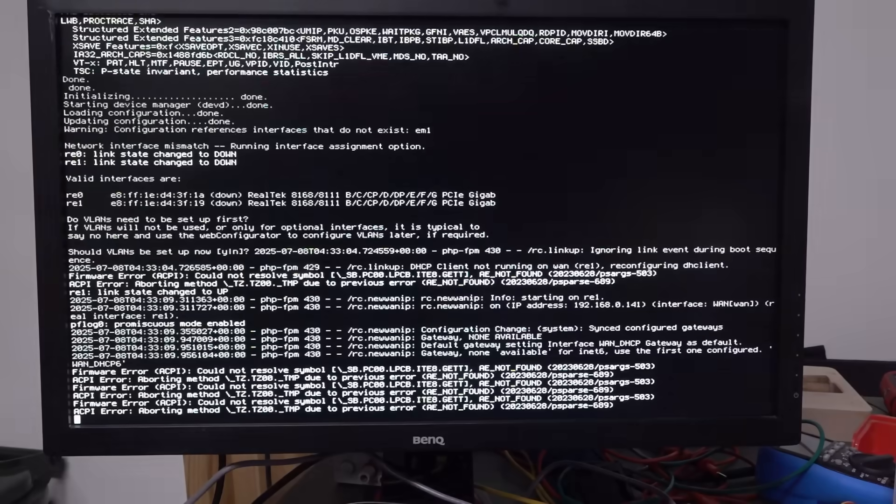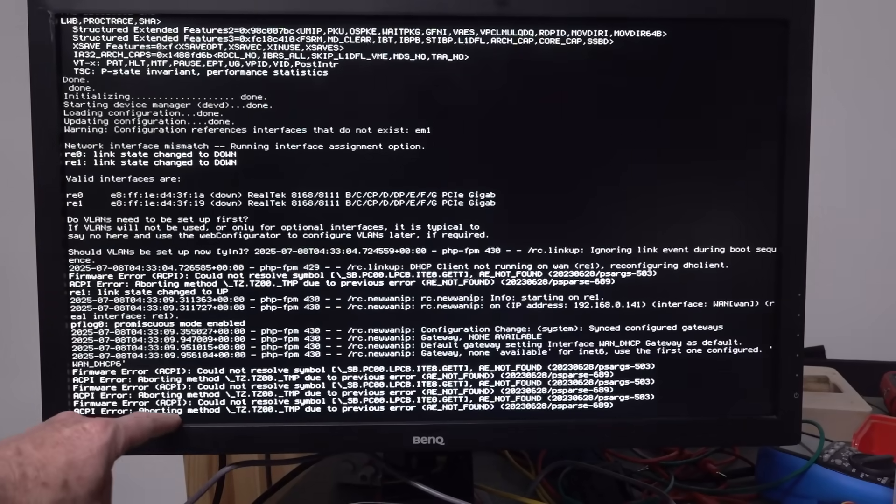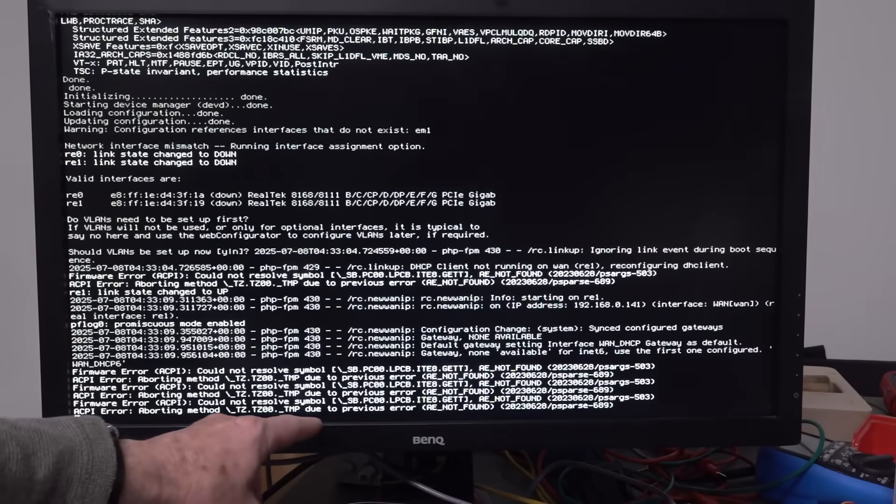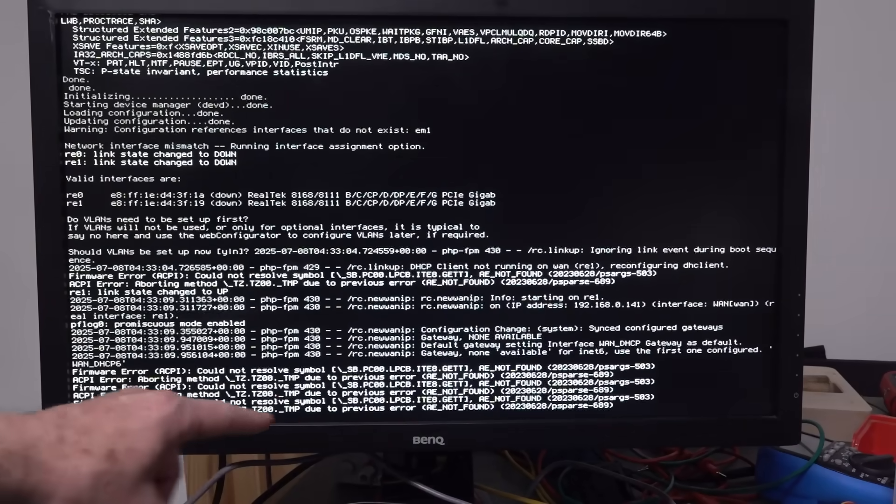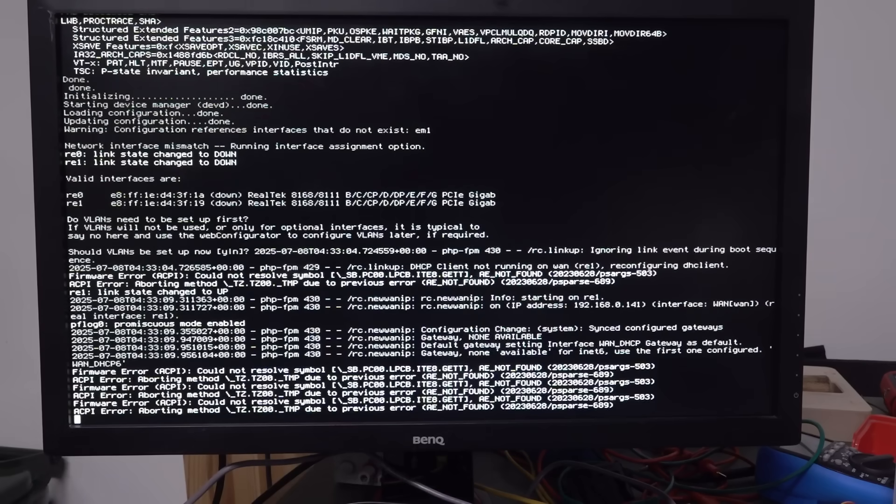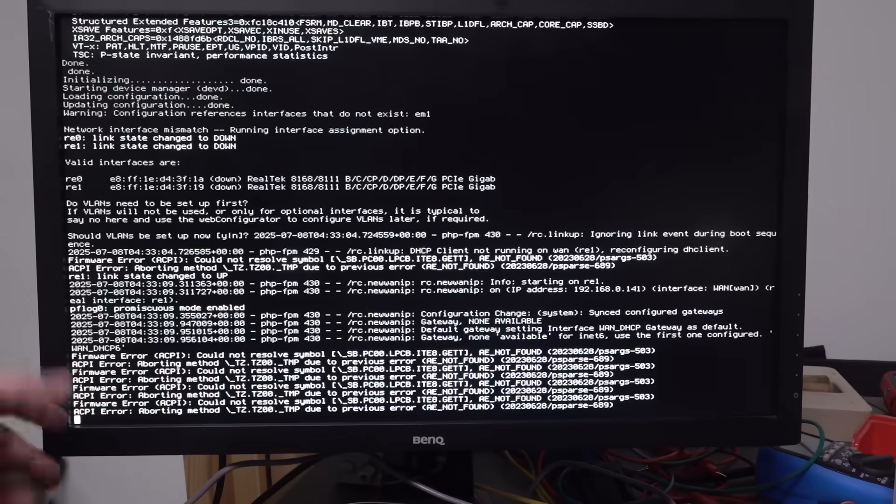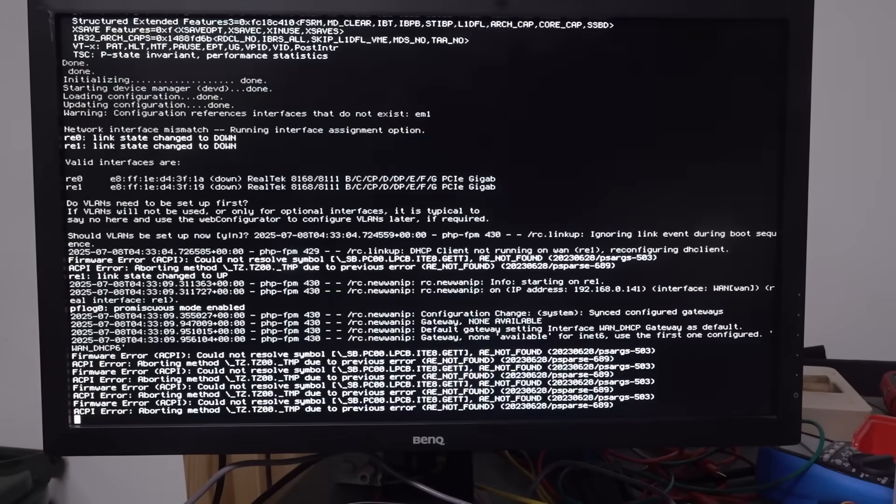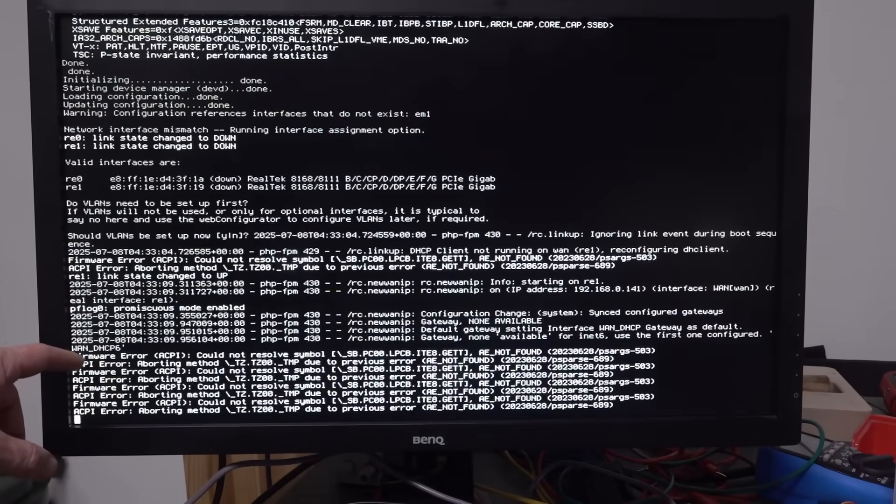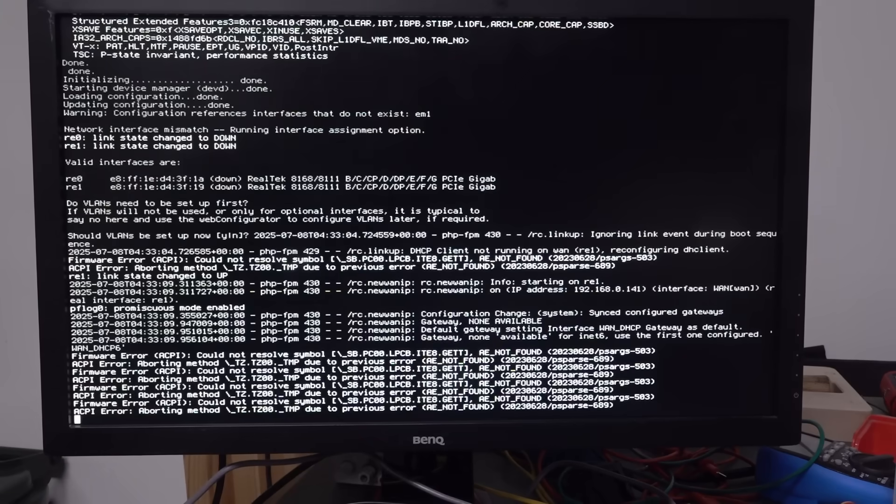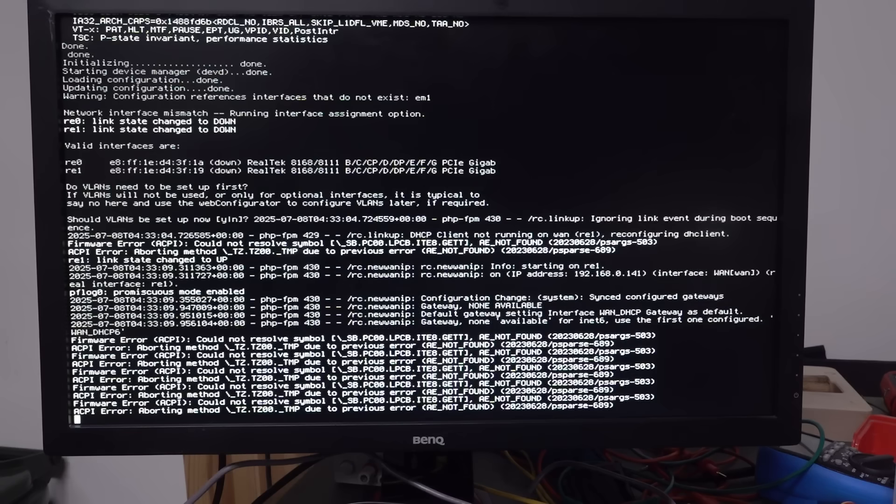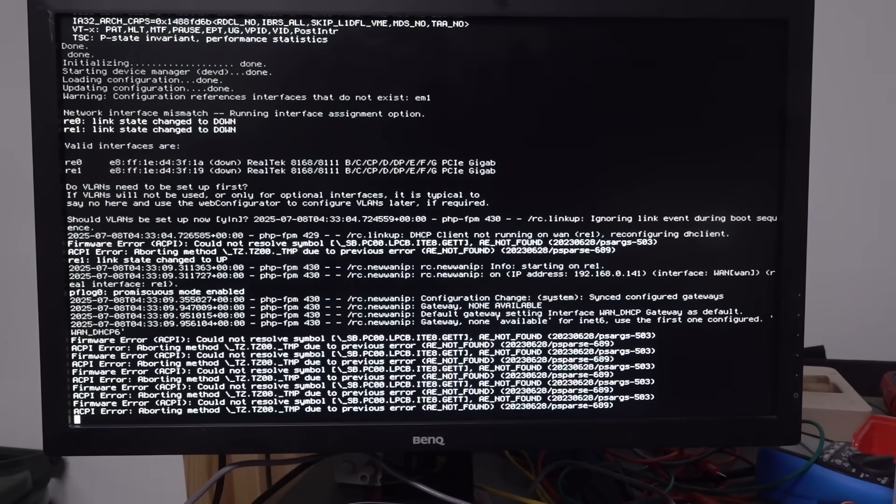Hang on. We've got this ACPI error again. Aborting method. Due to previous error. Wow. When DHCP 6. Nope. Nope. It's just the same error message over and over again. It's not going to boot. Unbelievable. Giving up for now. Catch you next time.